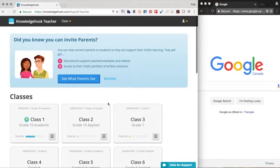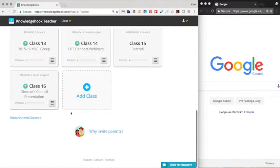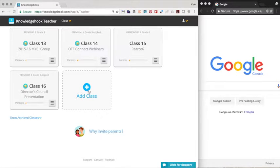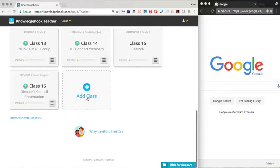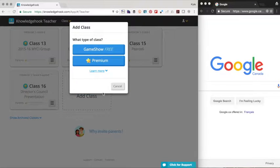Right now, you'll see all of my classes are there because this is my account. You'll only have an add class button. So we're going to have you click on the add class button and you're going to fill in some details about your current class.